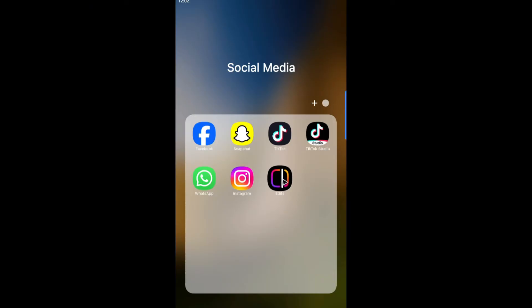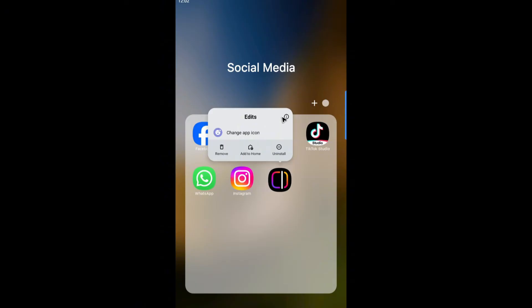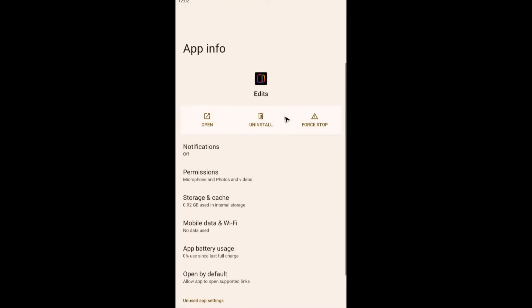Now on Android, tap and hold on the app icon. Now go ahead and tap on the information icon right here at the top right. Just tap on it. And here we have the storage and cache option.